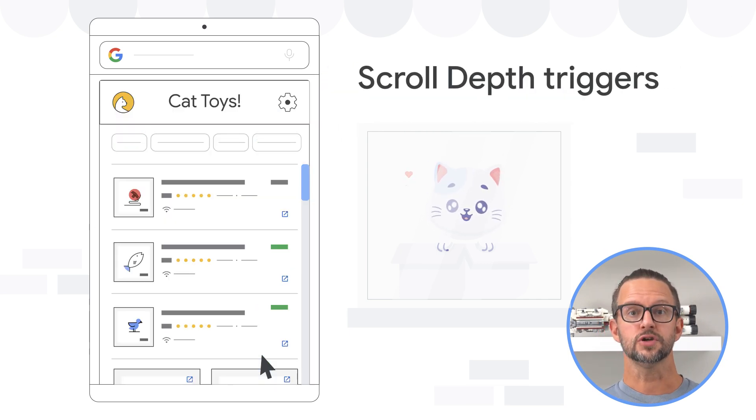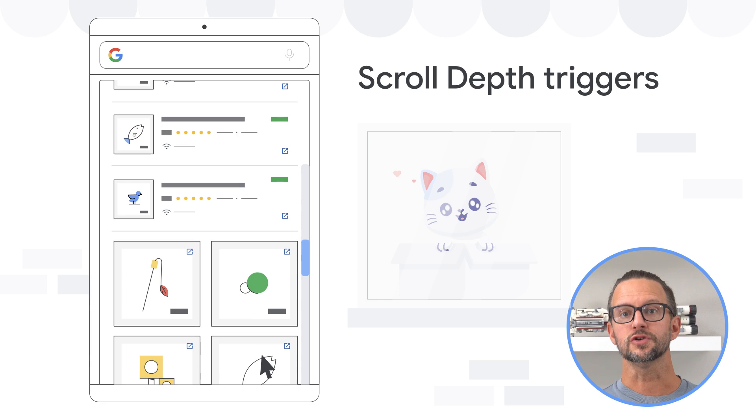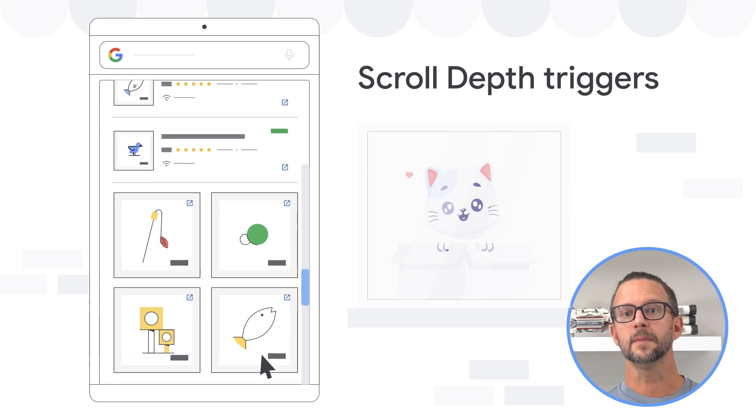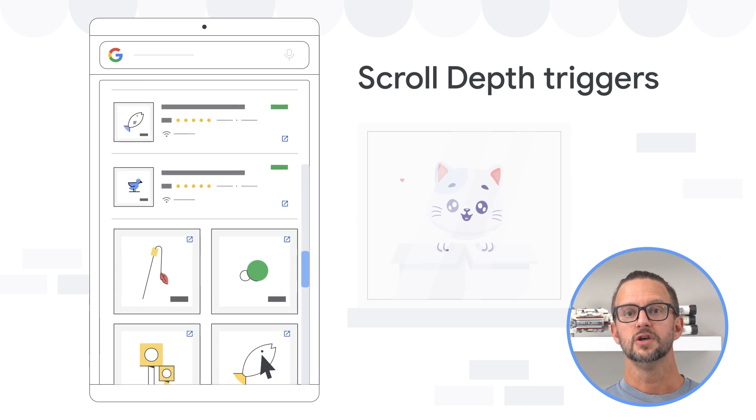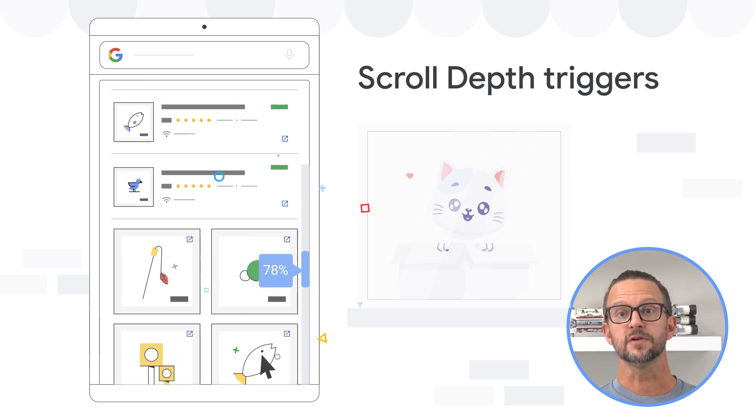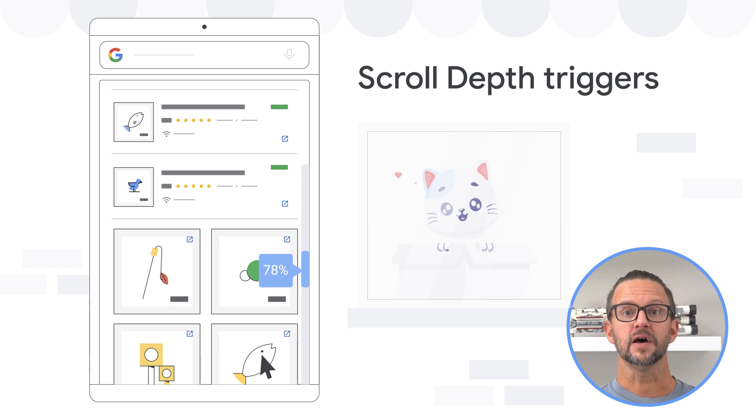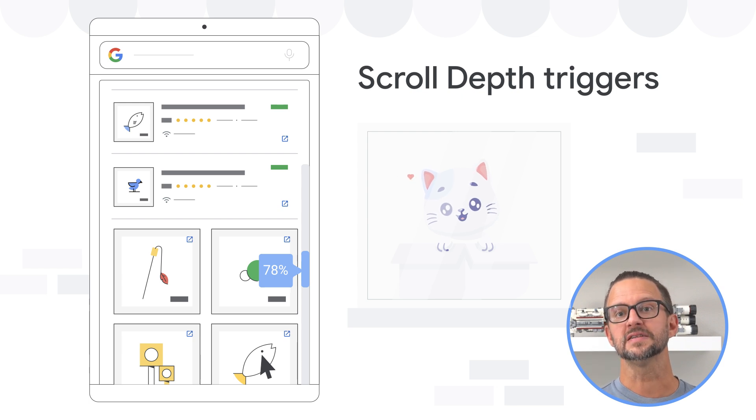Scroll depth triggers fire based on how far a user has scrolled down a page. You can set them to trigger at specific percentages or pixel values of the page's height or width.